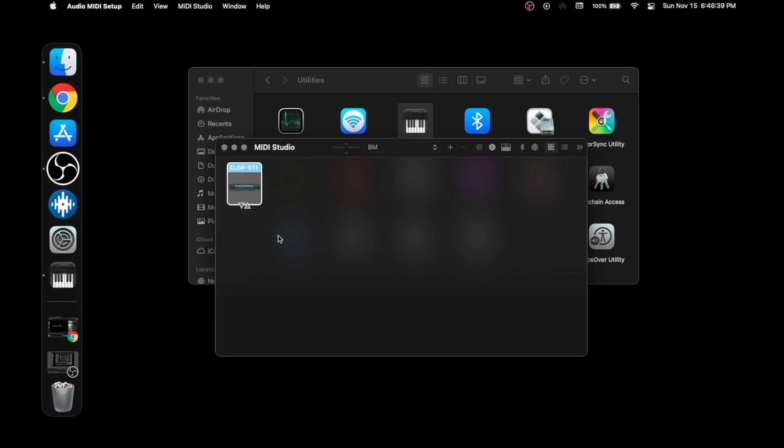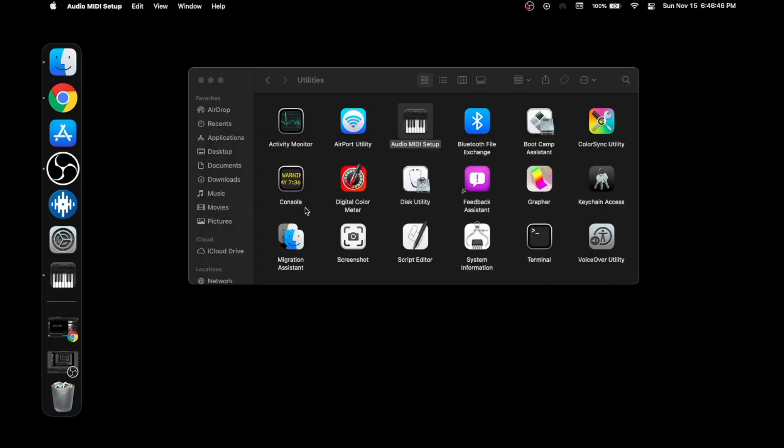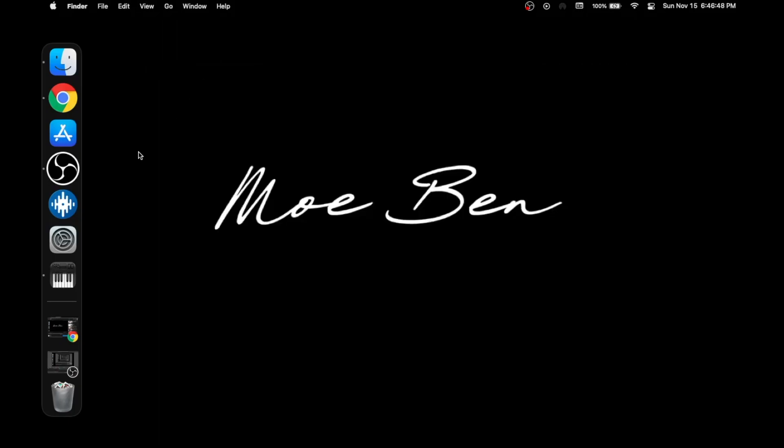Close this. After that, open Serato and connect your mixer.